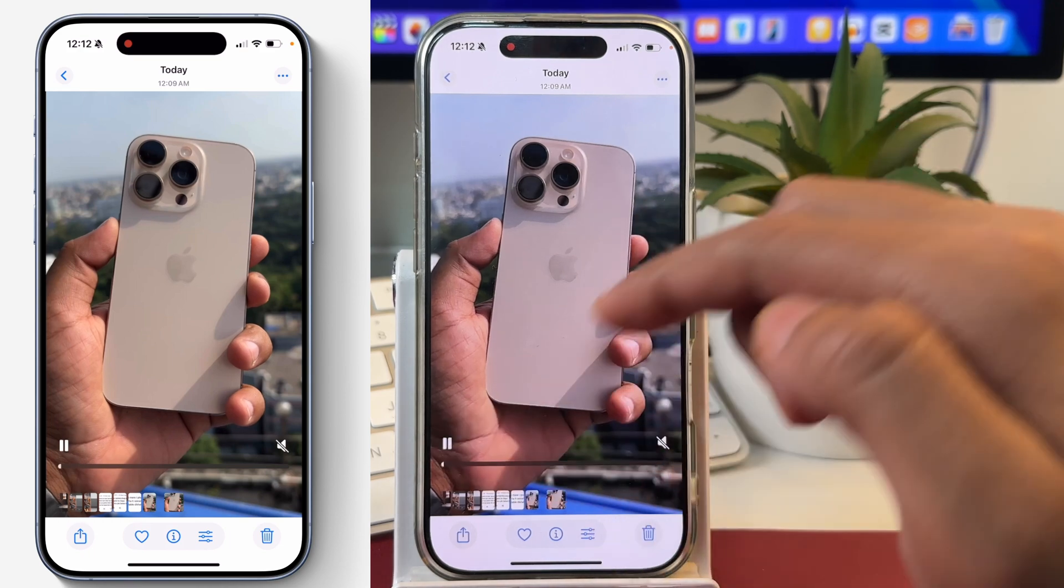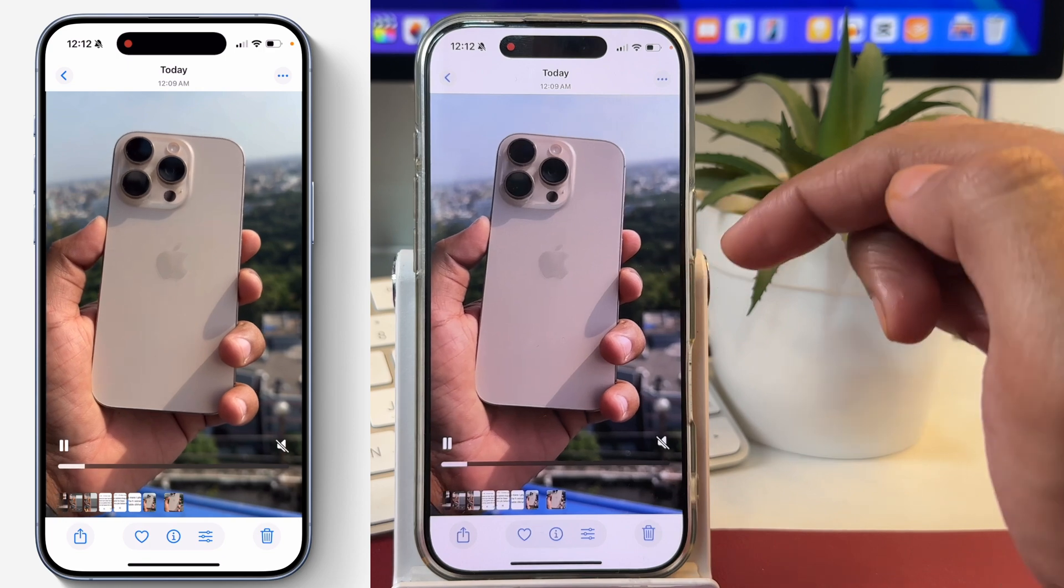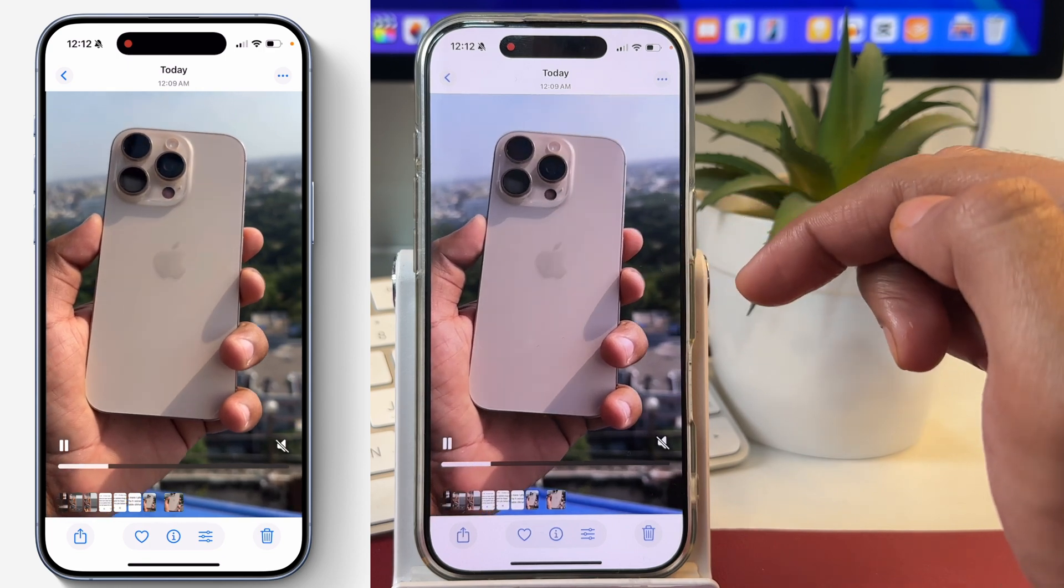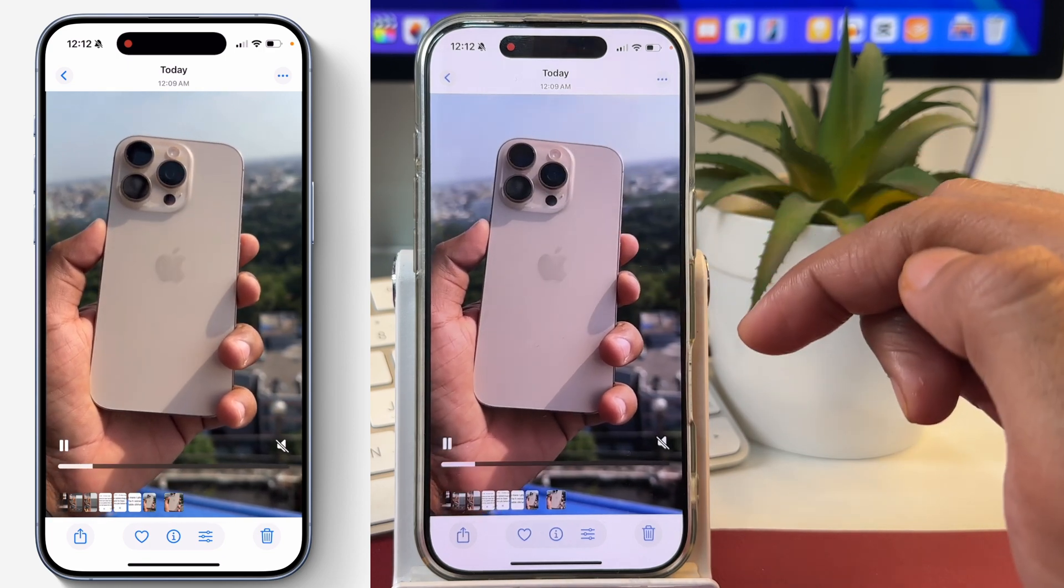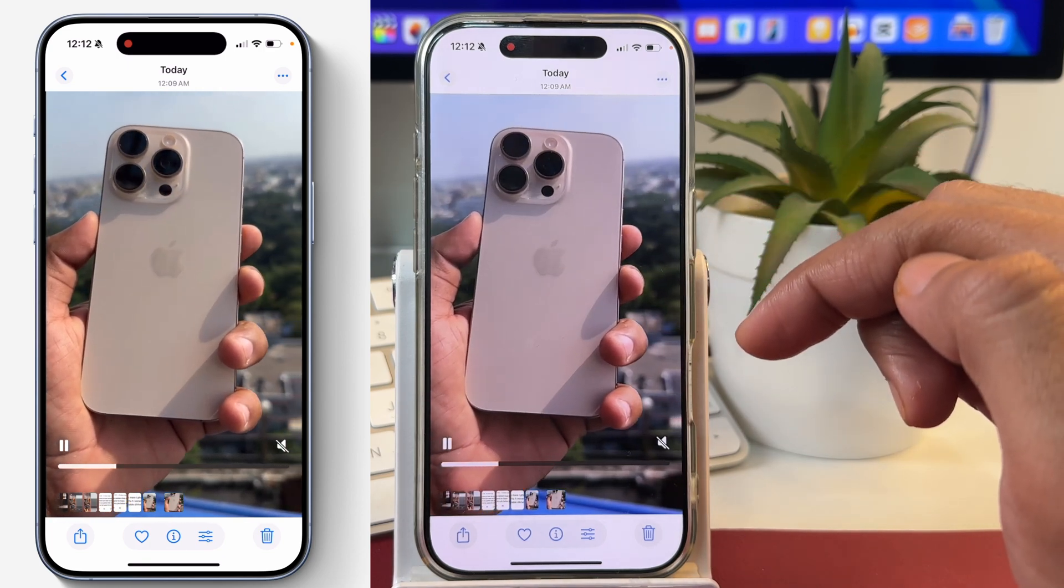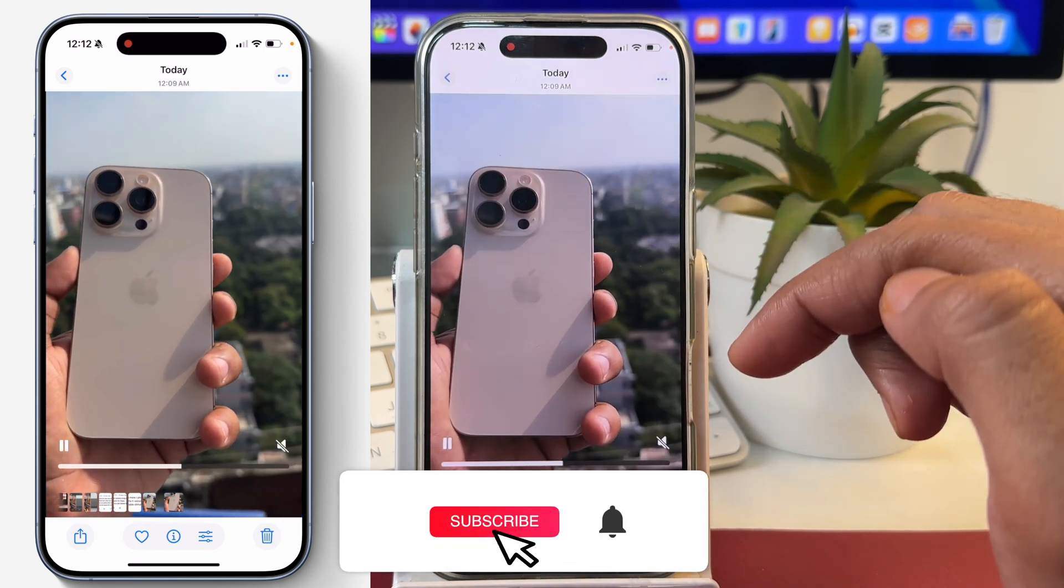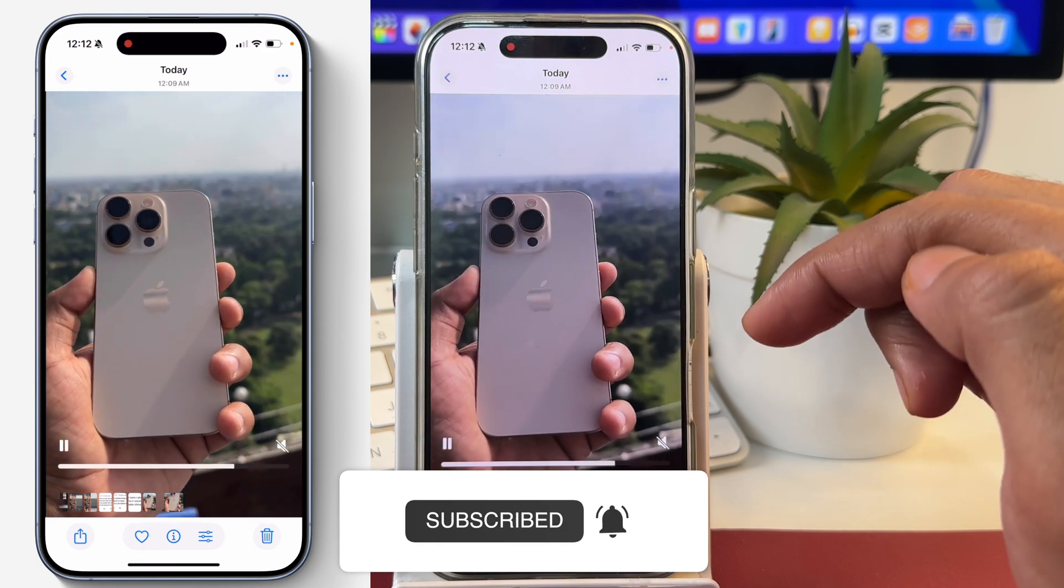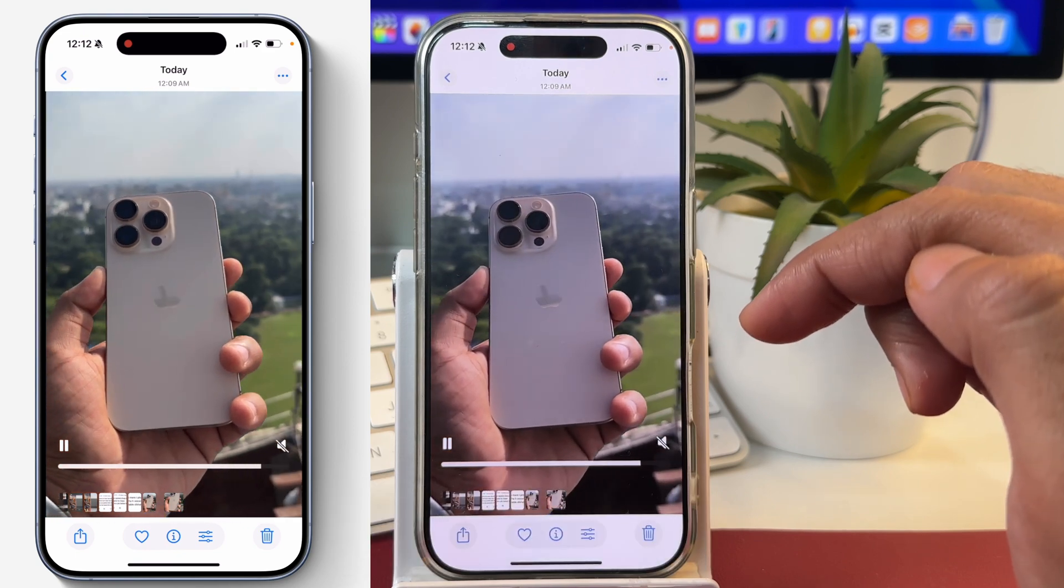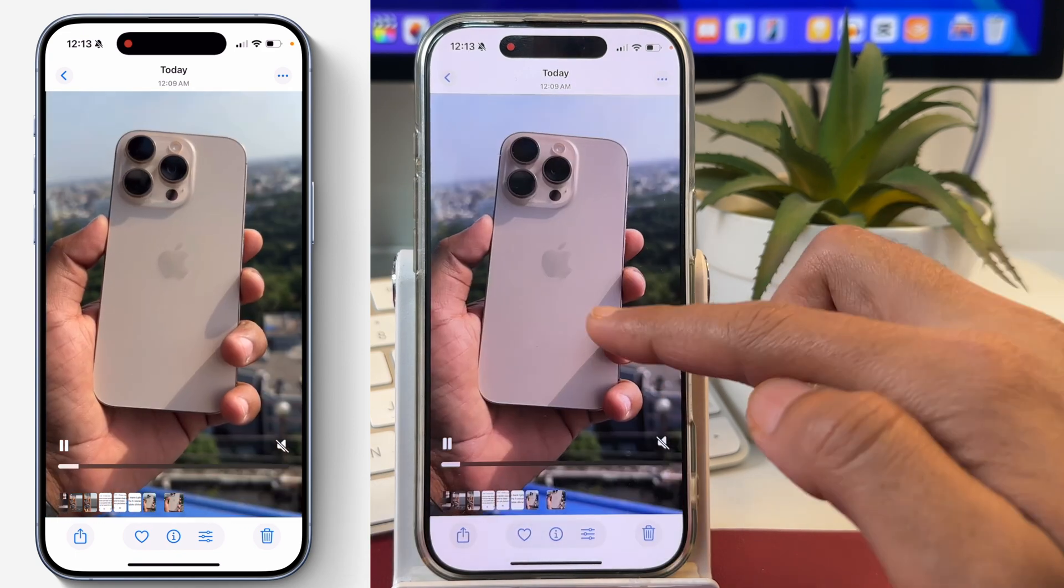You can see now the black bars have been removed from the video. So this is how you can fix the iMovie video crop issue and remove the black bars from iMovie exported videos as well.